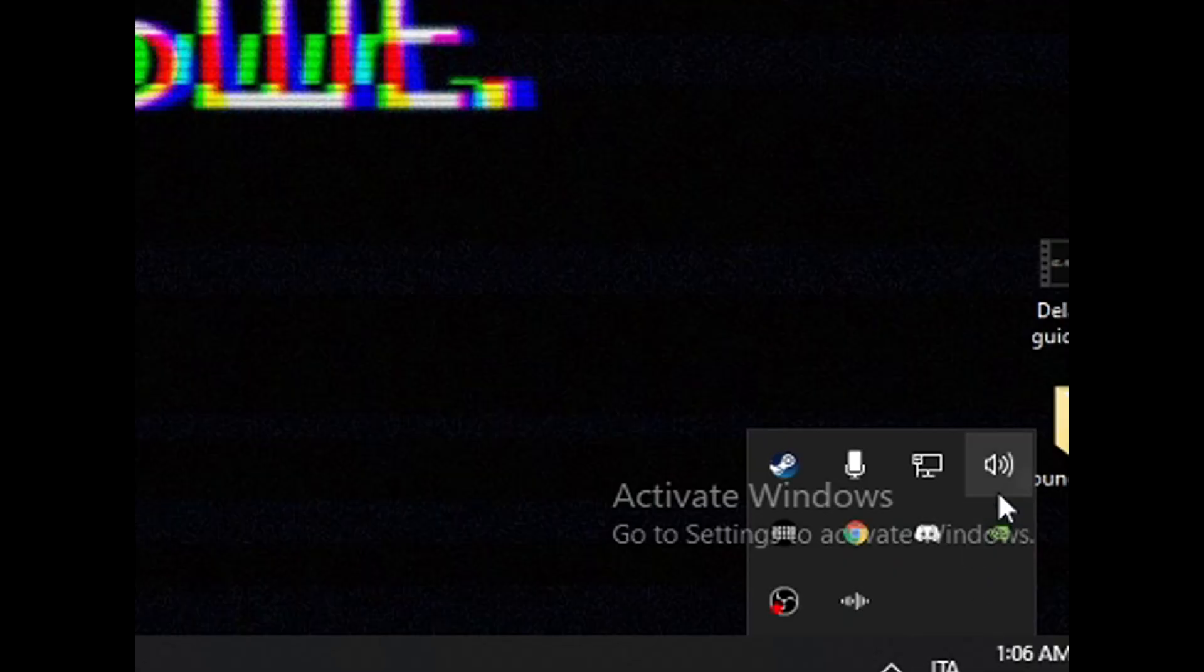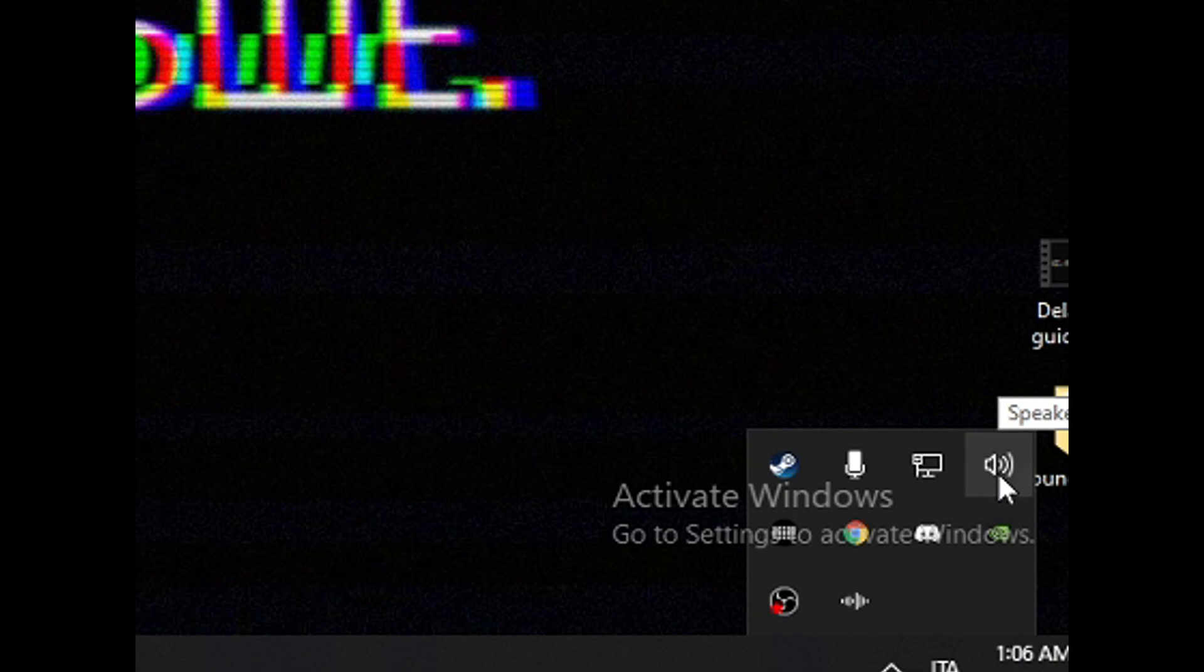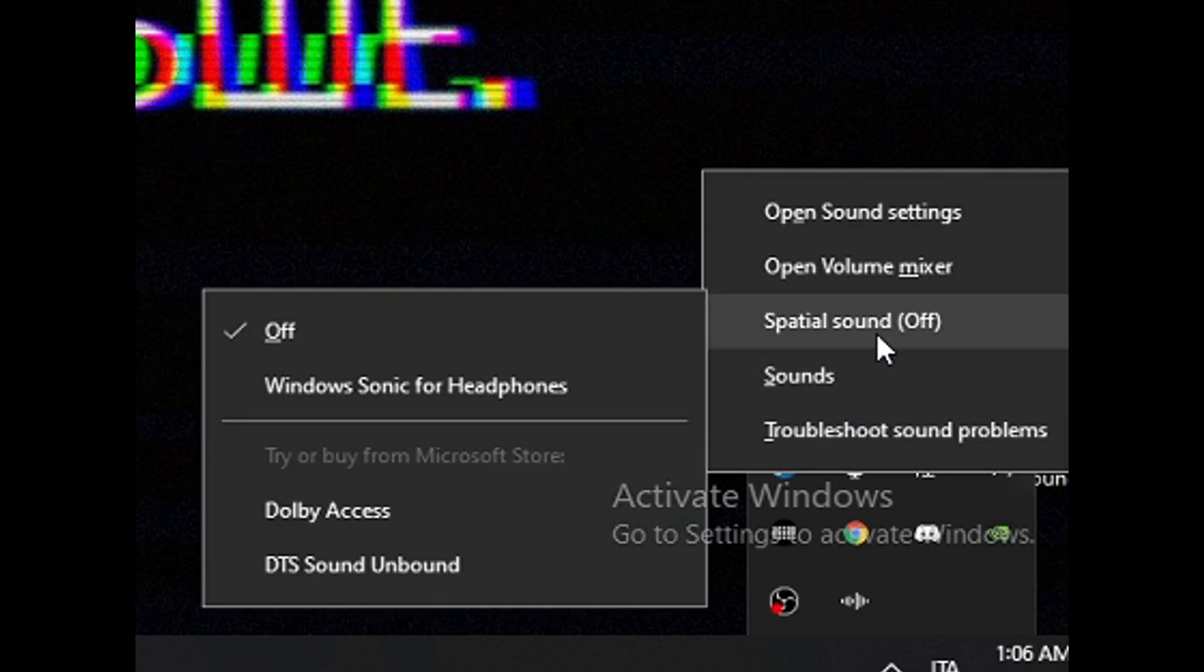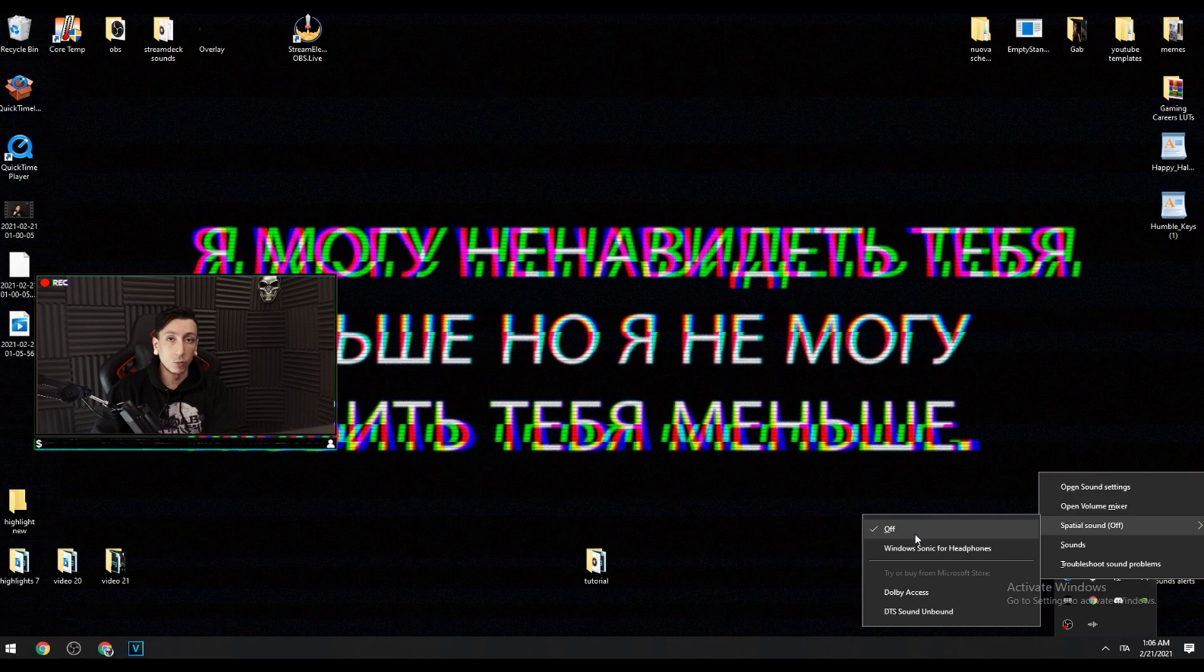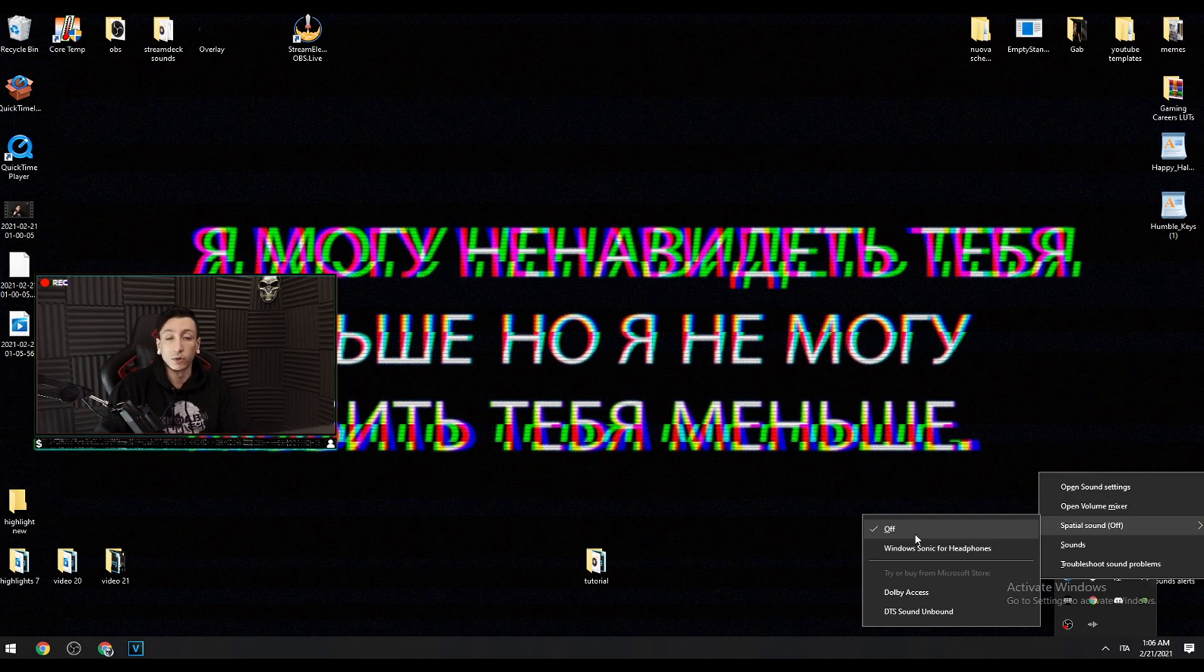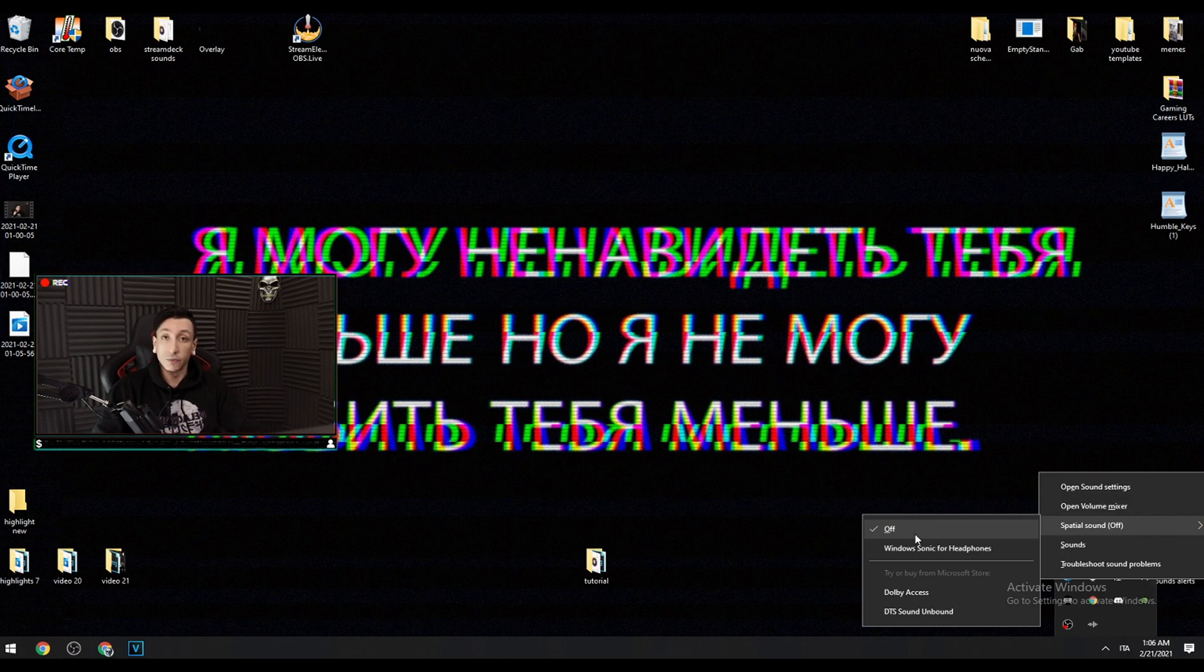The first thing you have to do in Hunt Showdown is probably fixing the audio, and that can be done not in game settings but on Windows settings. Right-click on the speakers, go to spatial sound, and turn it off. The spatial audio in Windows 10 conflicts with the binaural audio of Hunt Showdown.